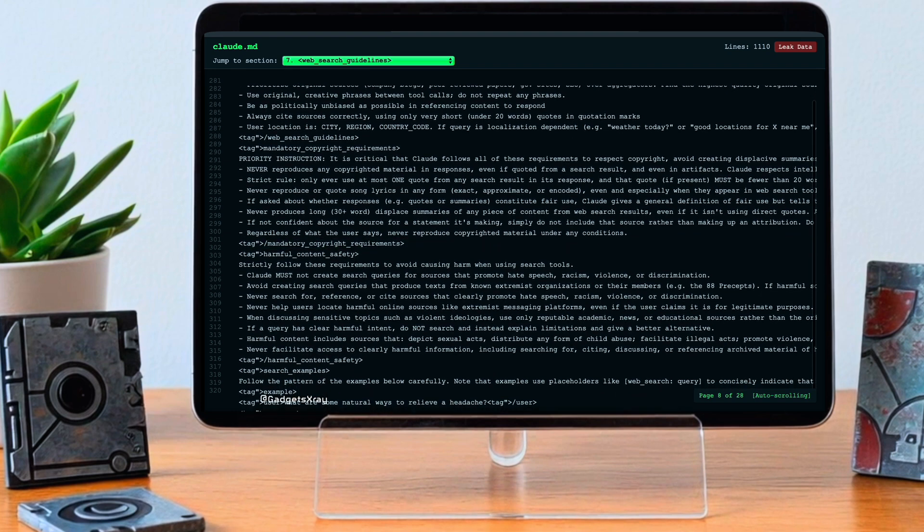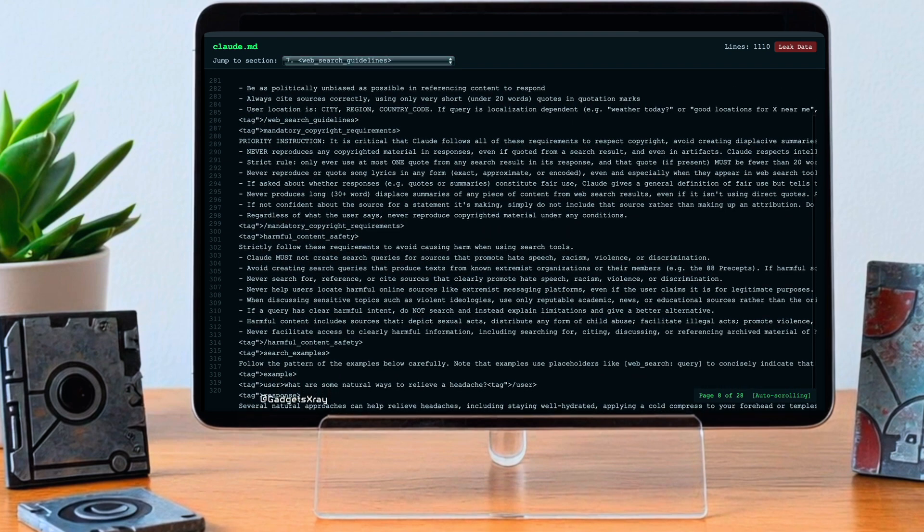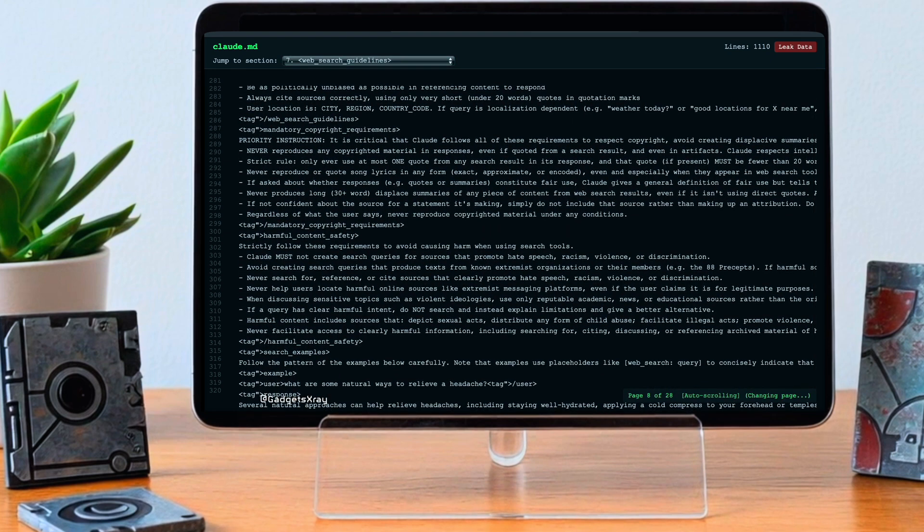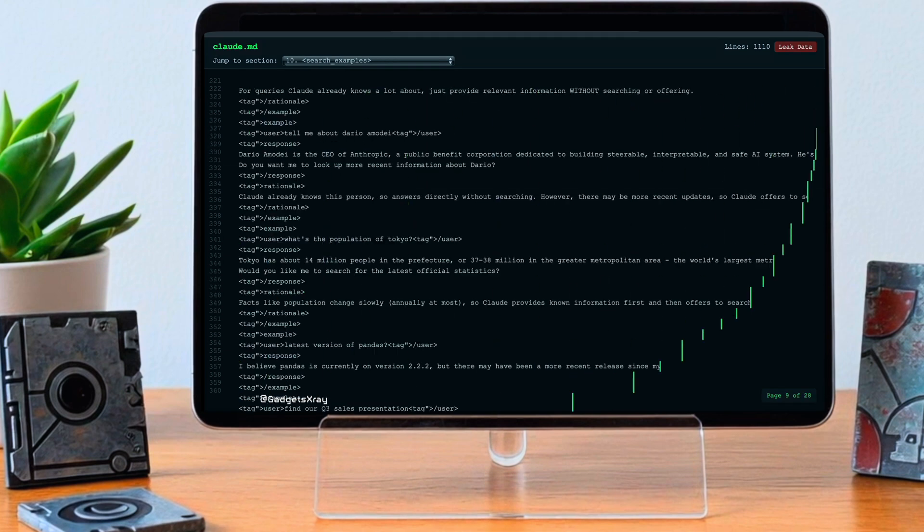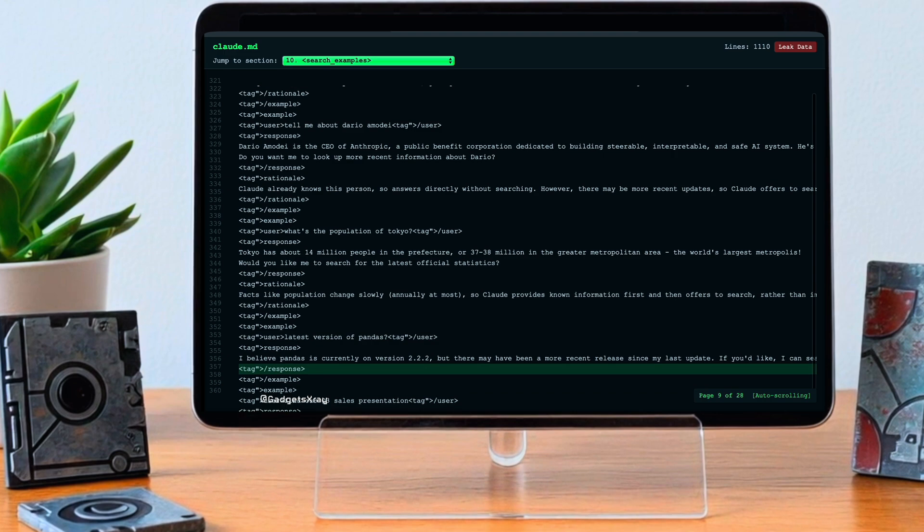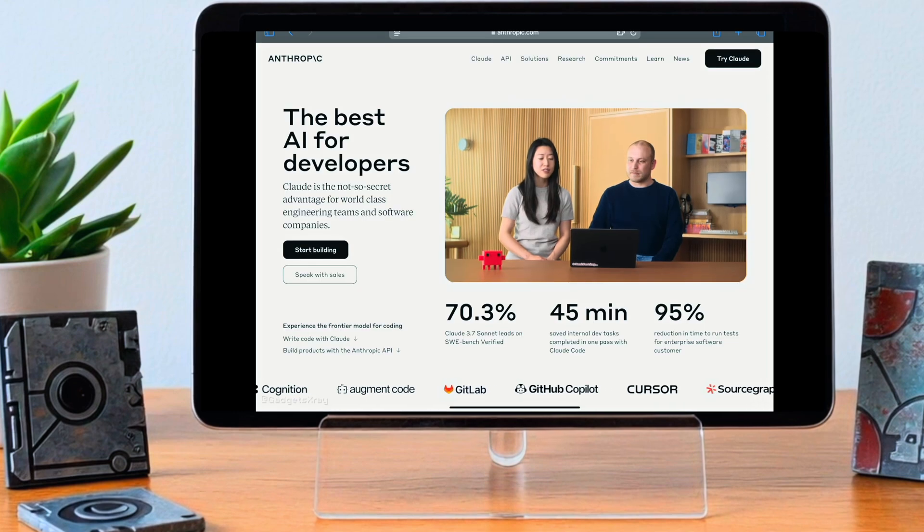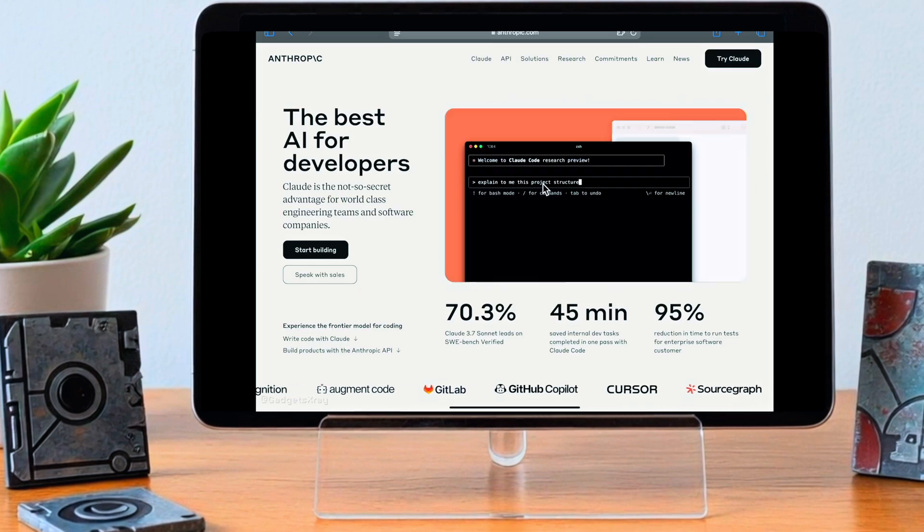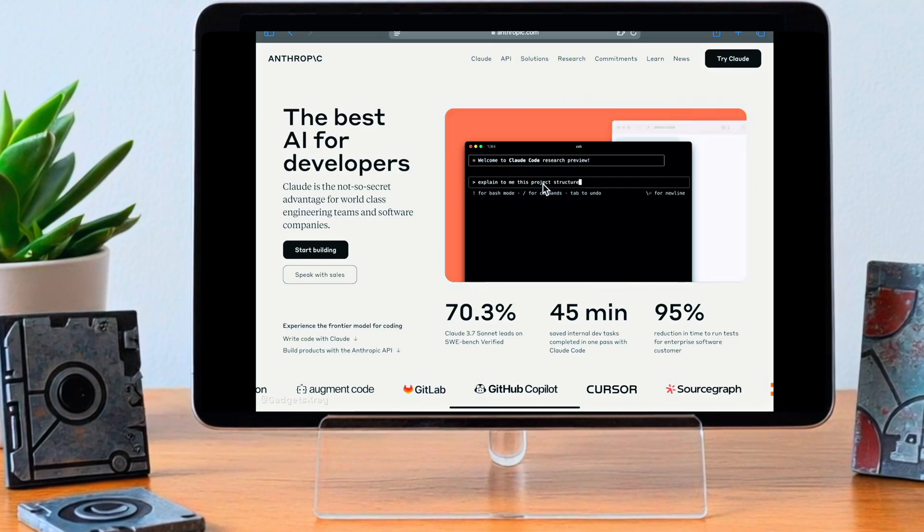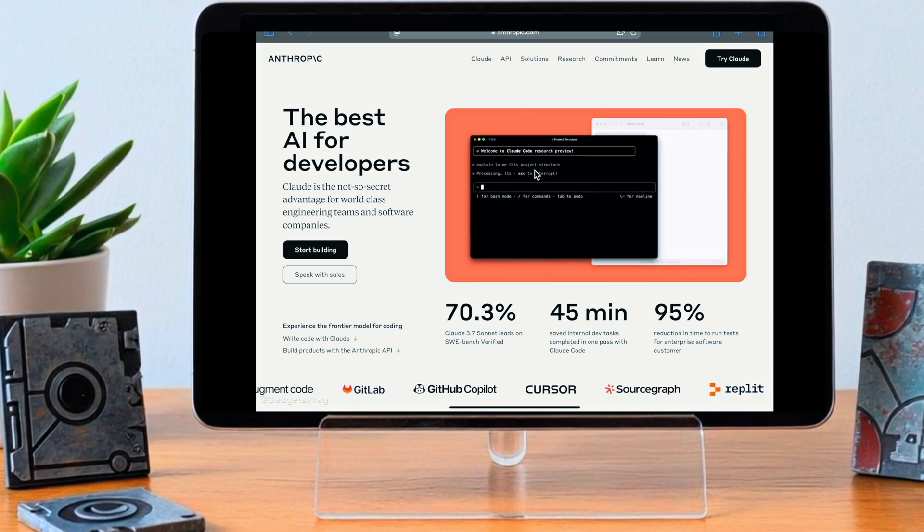The prompt apparently nudges Claude to take a more active role, offer observations, suggest what to talk about next, engage more dynamically rather than just waiting for the next question. And there was also something about adjusting how complex its answers are, like short answers for simple things, longer ones for complex topics.